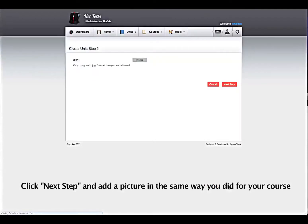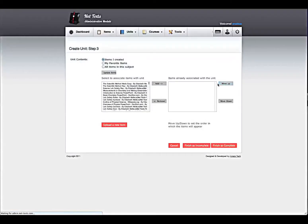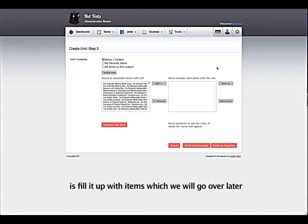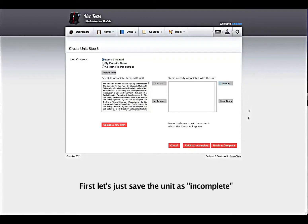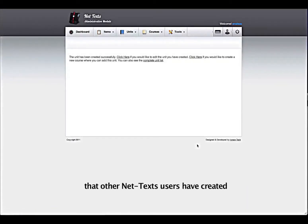Click Next Step and add a picture the same way you did for your course. The next thing we do to this unit is fill it up with items, which we will go over later. First, let's just save the unit as incomplete. Then we'll look at how to use units that other NetTex users have created.